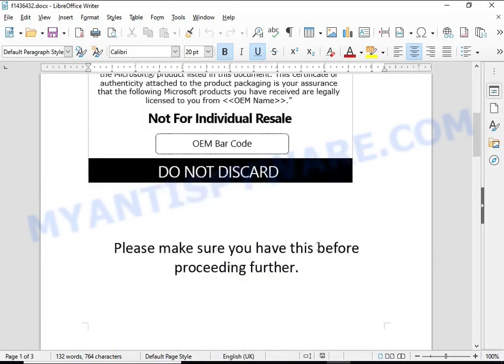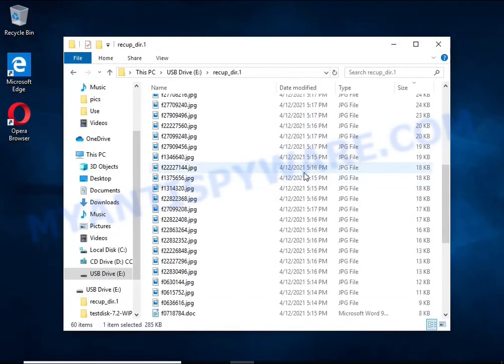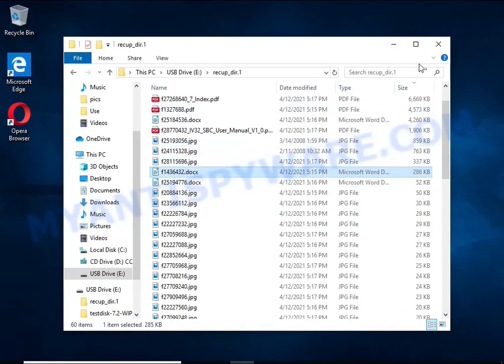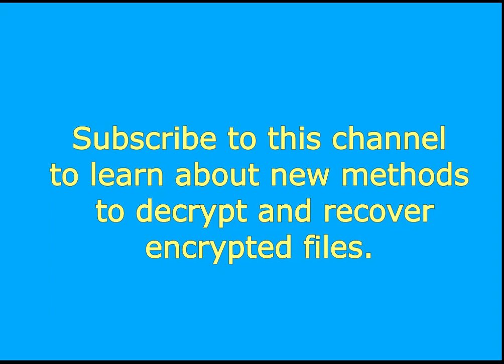Subscribe to this channel to learn about new methods for decrypting and recovering encrypted files.